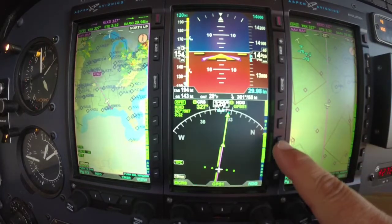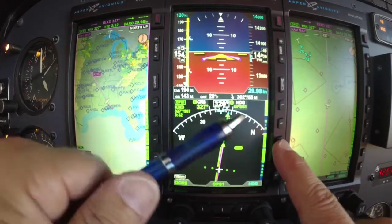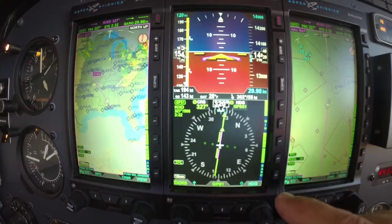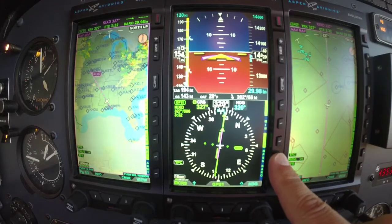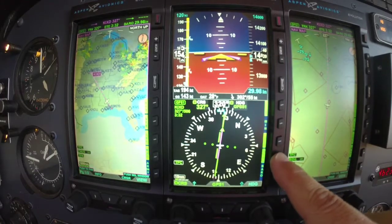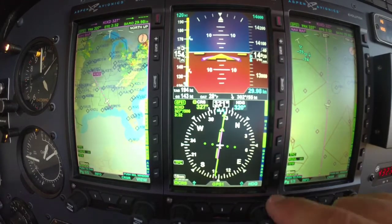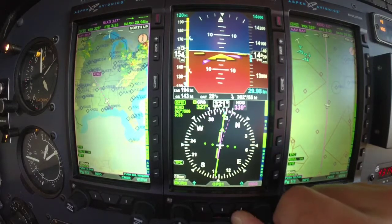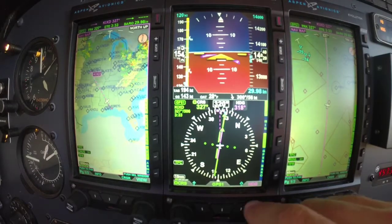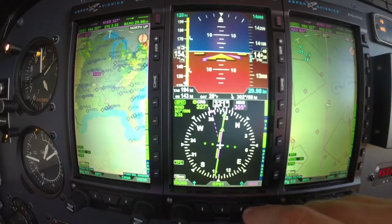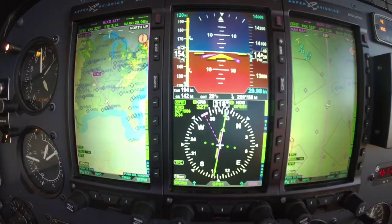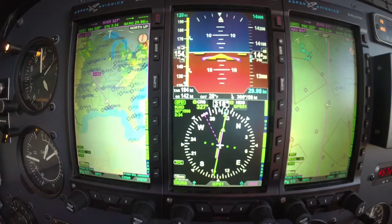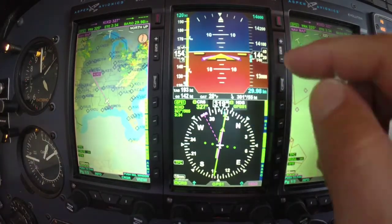Down here we've got 360 and arc view — just different layouts on the HSI. That's just a customizable thing; everybody likes something different. GPSS you activate and deactivate right here. If I turn GPSS off, now the heading bug is going to be active and the autopilot will follow the heading bug instead of GPSS. Once I push it on again, the autopilot goes back to following the flight plan out of the GPS.